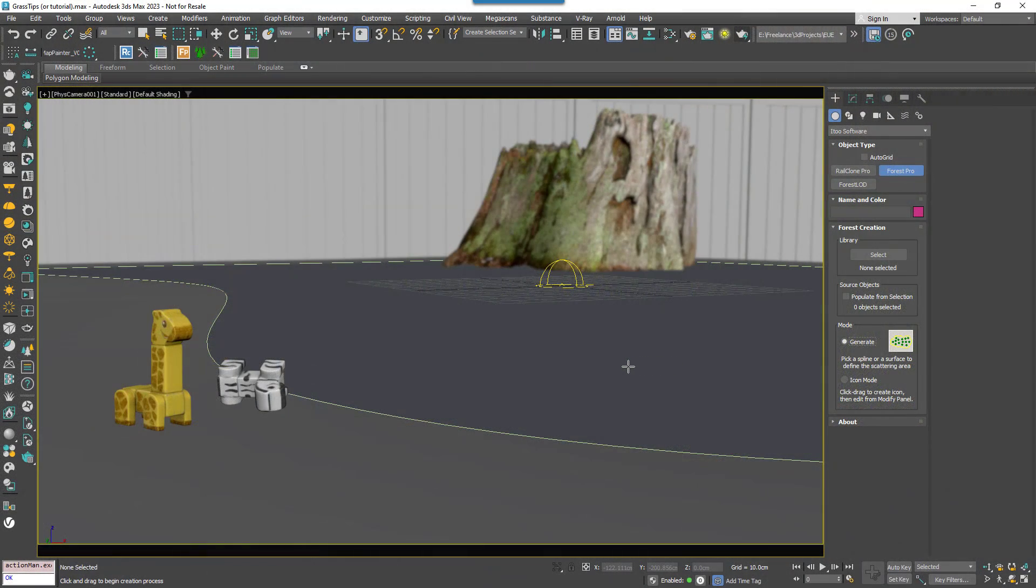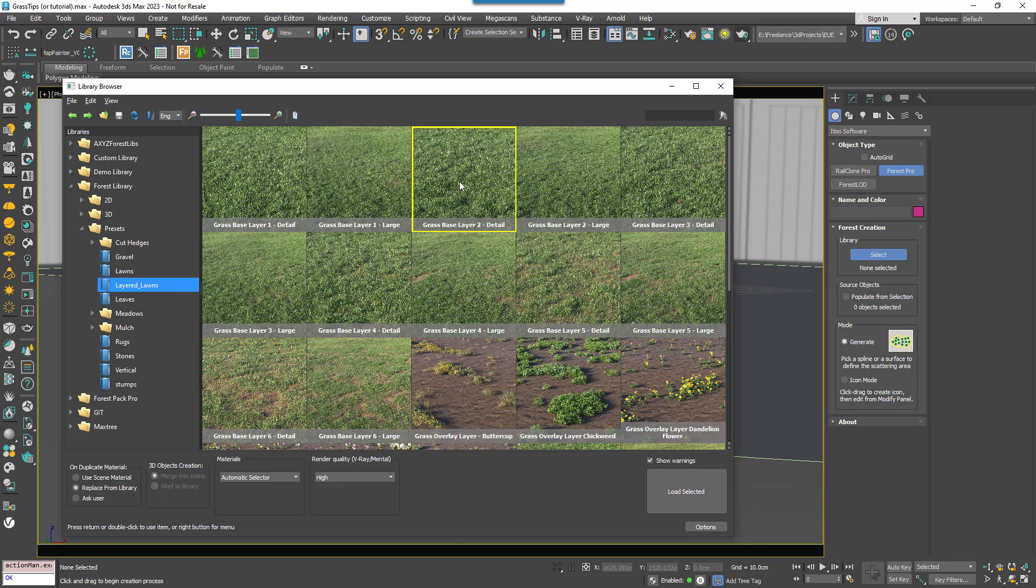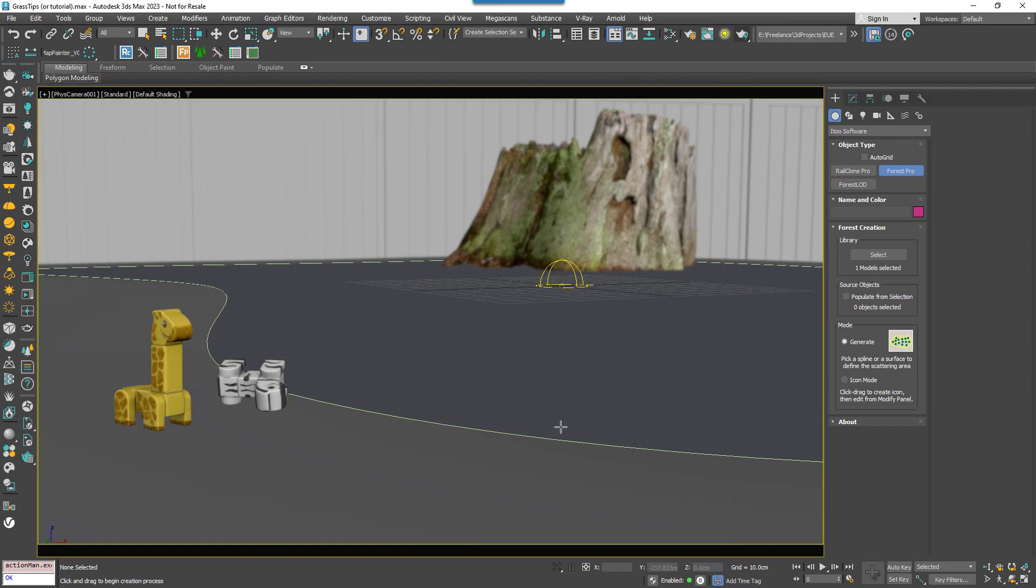Let's start by adding the grass. Open the Library Browser and select one of the layered lawn presets. This is quite a small area so I'll use the Ground Base Layer Detail option. Click Load Selected and then pick the spline area and it will automatically be populated.